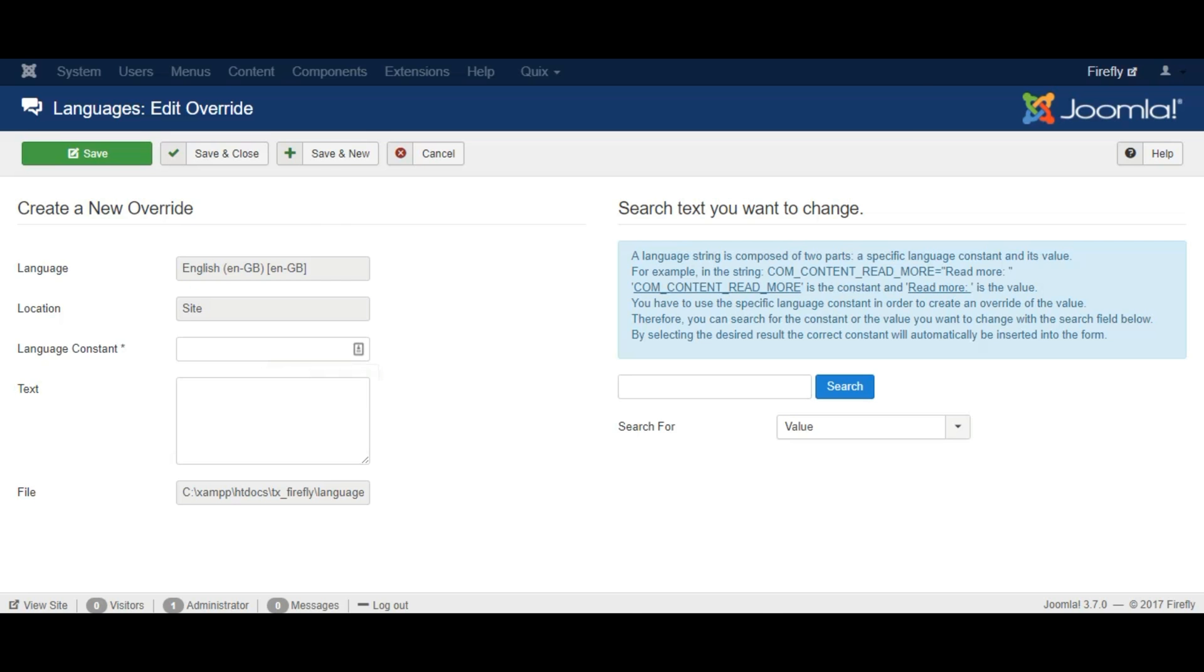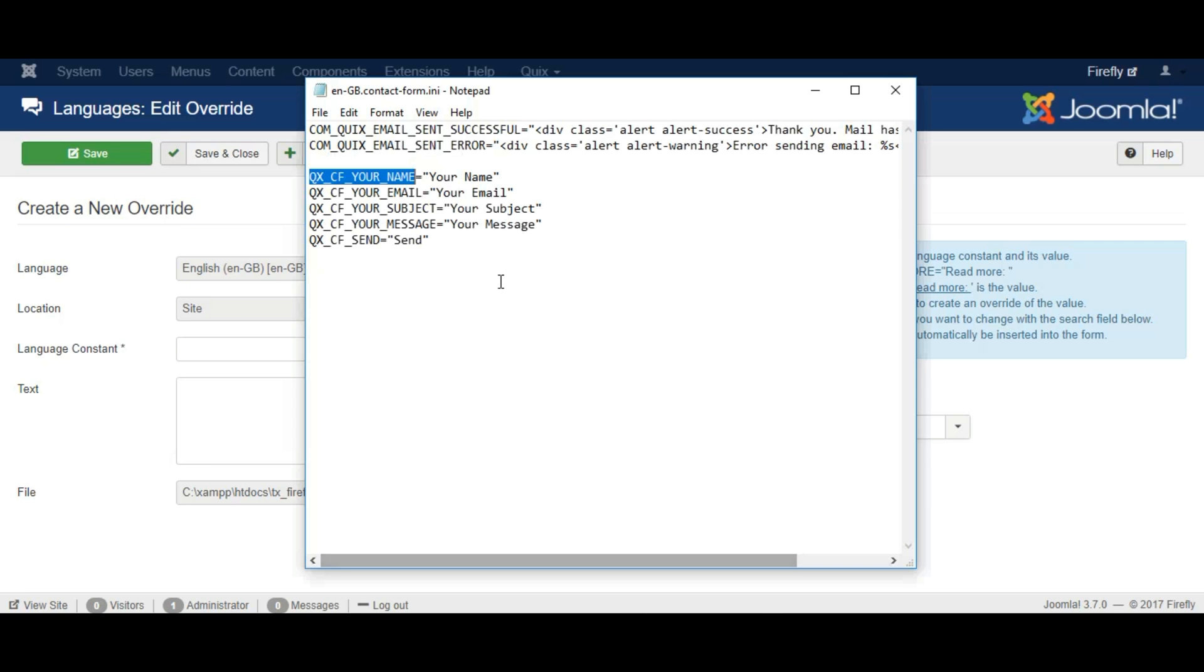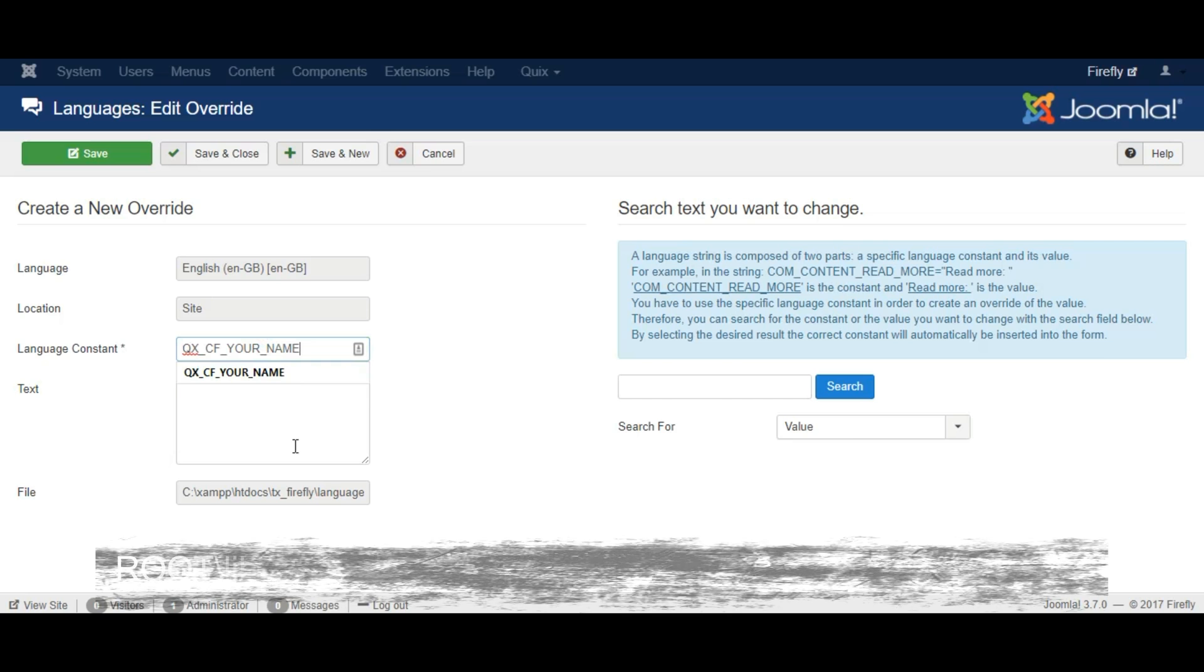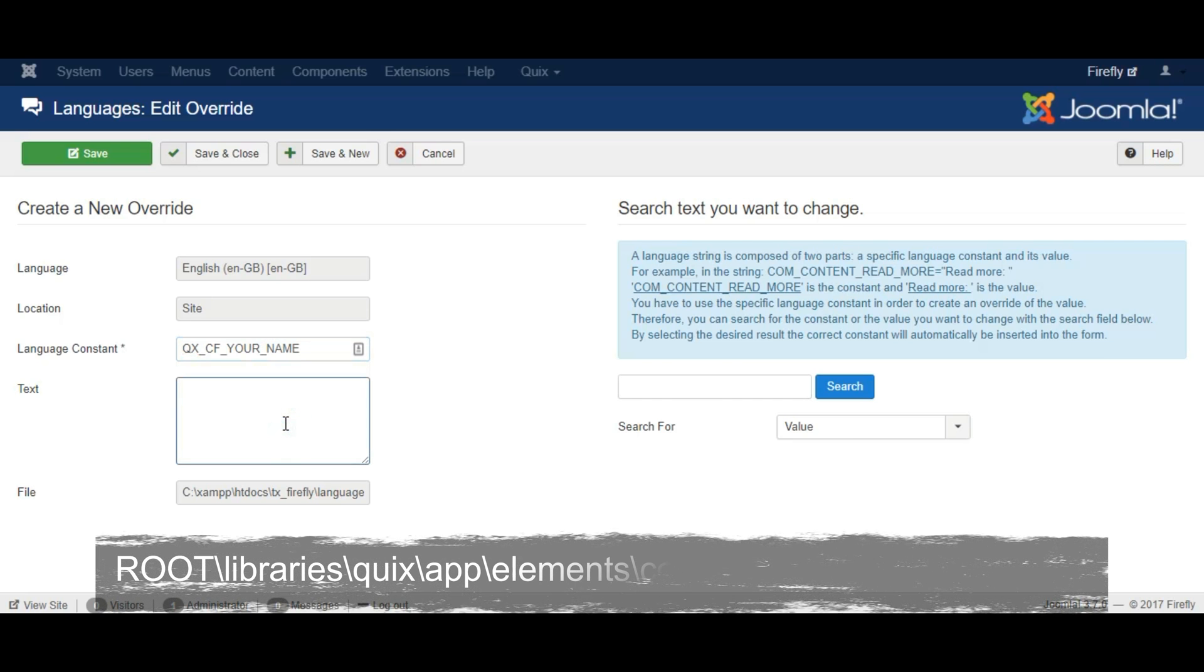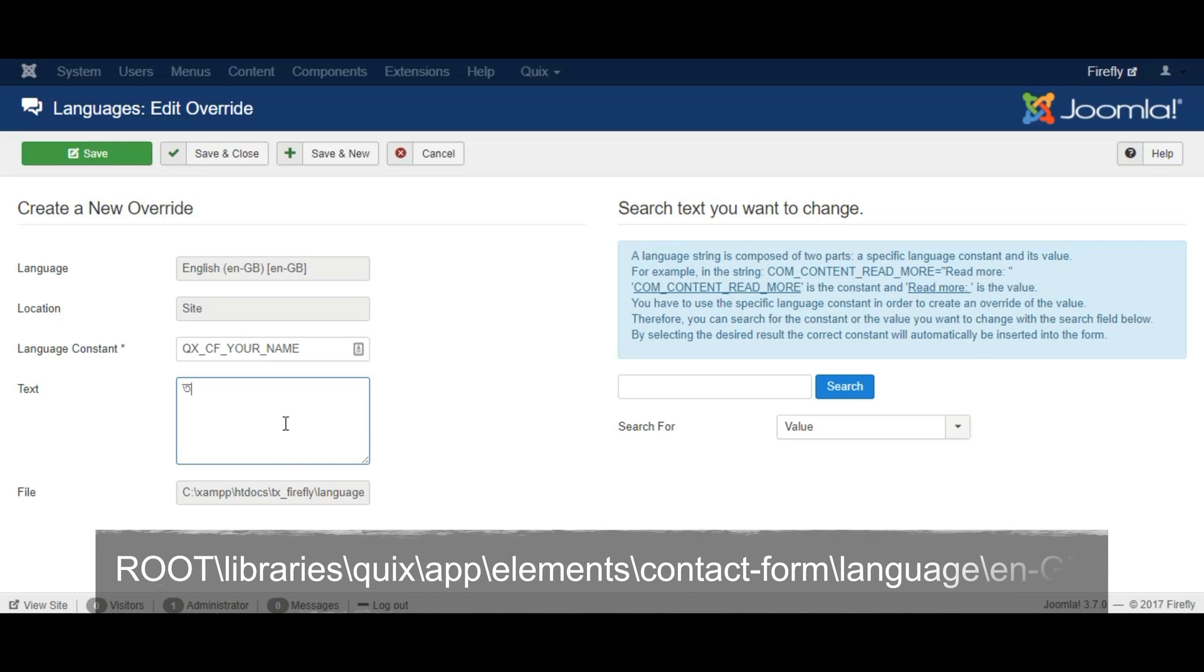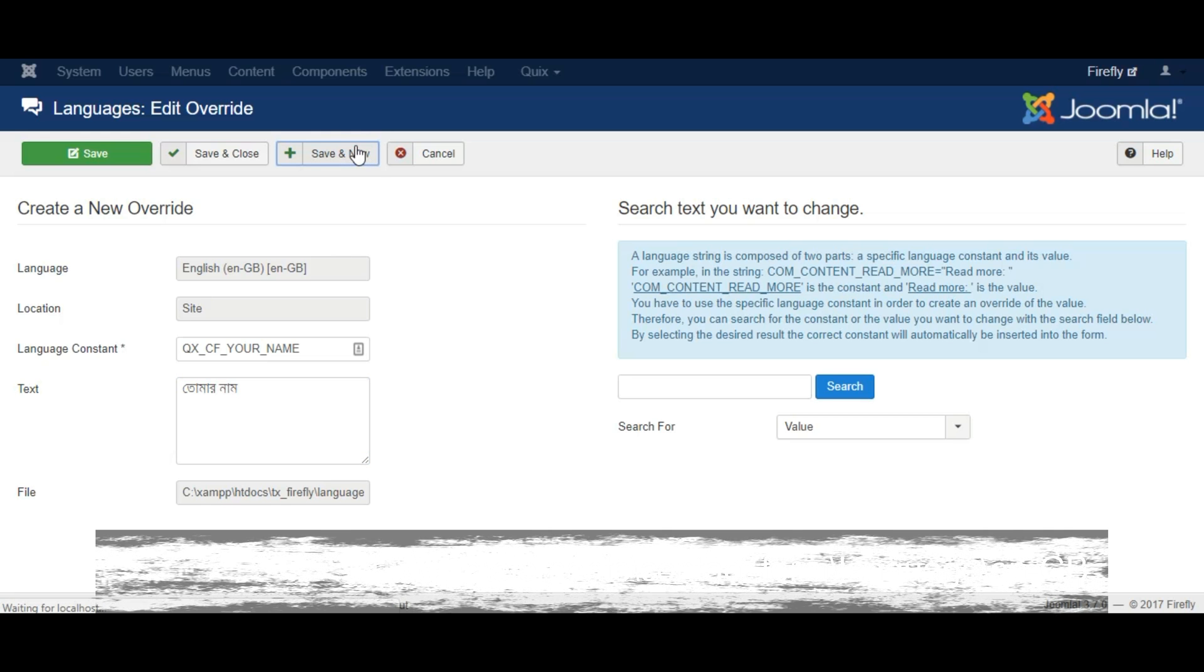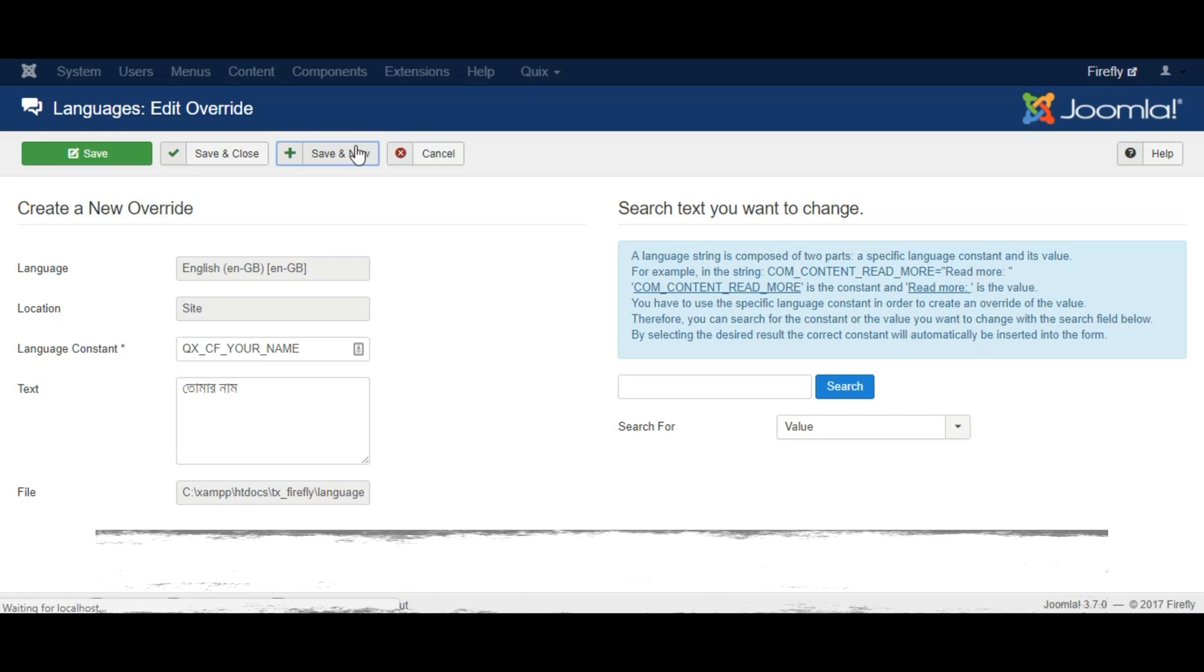Paste the first line of code in the Language Constant field—that is for your name. You can find the code in the following part or check in the video description. On the text field, put the translated text in your language. I am writing in my language which is Bangla.